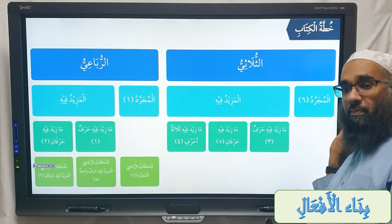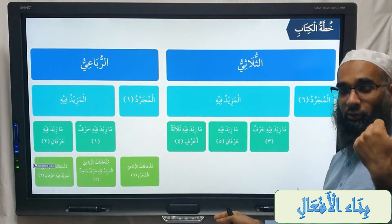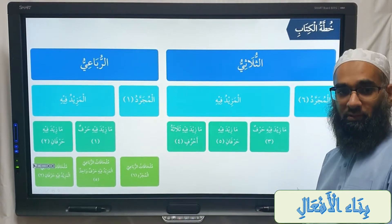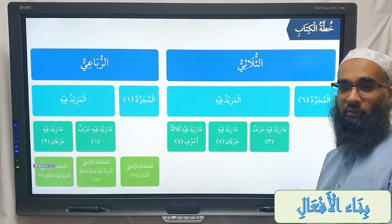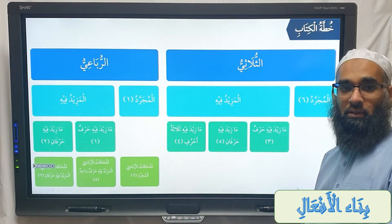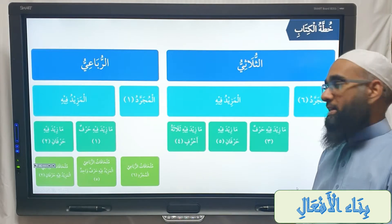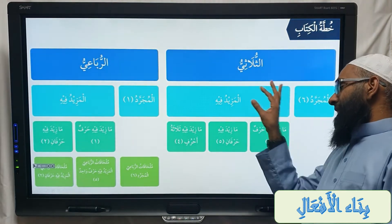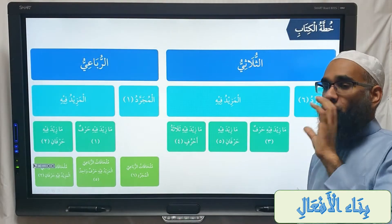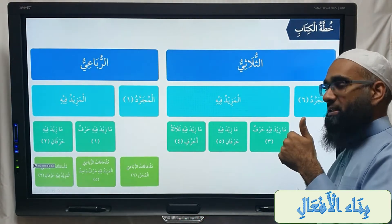Mujarrad has how many abwab? Six. What are the six? According to the structure: nasara yansuru, daraba yadribu, fataha yaftahu, alima ya'lamu, karuma ya'krumu, and hasiba yahsibu. Those are the six. Then yesterday we did al-mazid fi — those which have extra letters. There are three types: either one extra letter, two extra letters, or three extra letters.